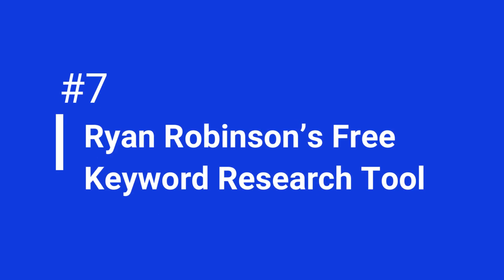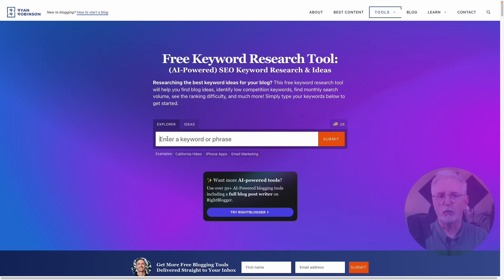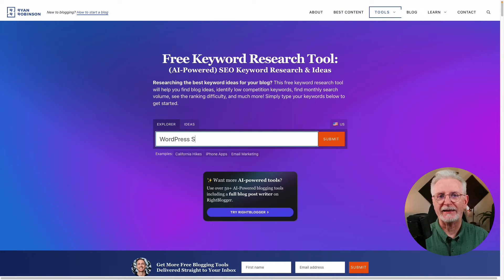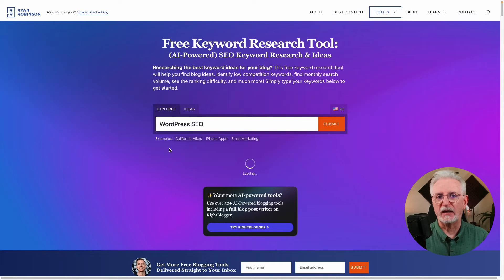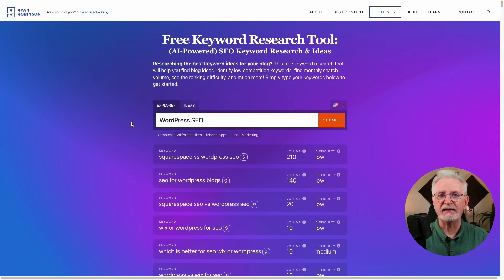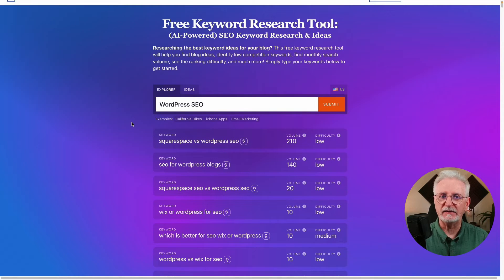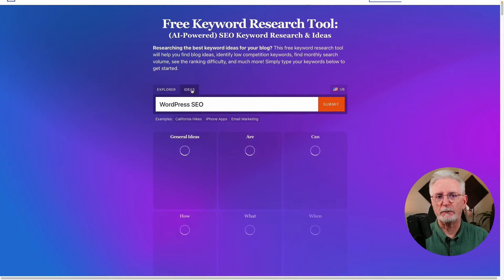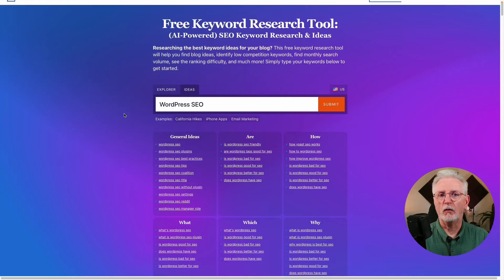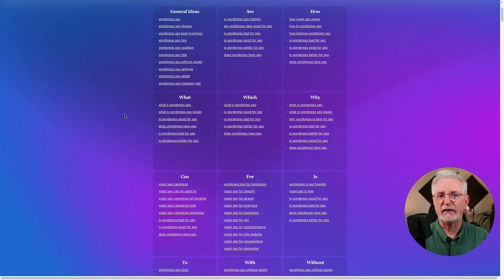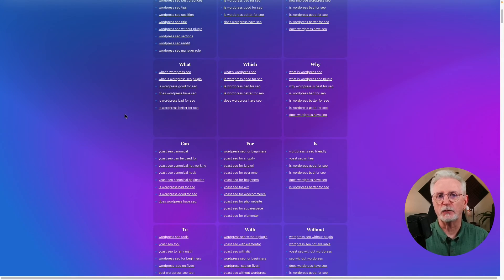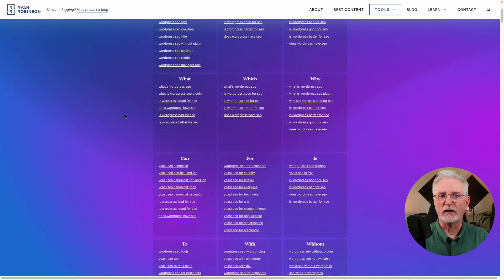And now at number 7, the last but certainly not least in our list, is Ryan Robinson's free keyword research tool. You can switch between two tabs: Explorer and Ideas. Just enter a keyword and you'll get a list of keywords along with their search volume and difficulty to rank estimate. Or you can switch to the Ideas tab to get ideas based on prepositions and question words. The only downside is that you can't export the data to a spreadsheet, which would be really helpful.